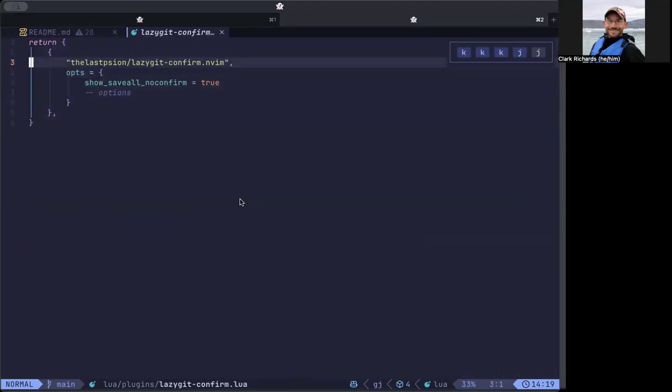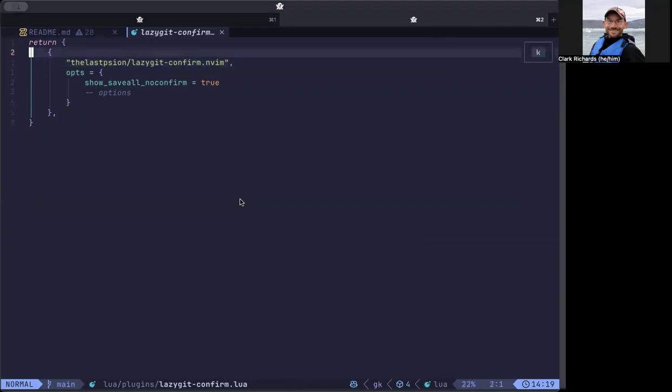What this does is it puts a little interface before you open lazy git to check if you have any unsaved buffers. So I can show you this.